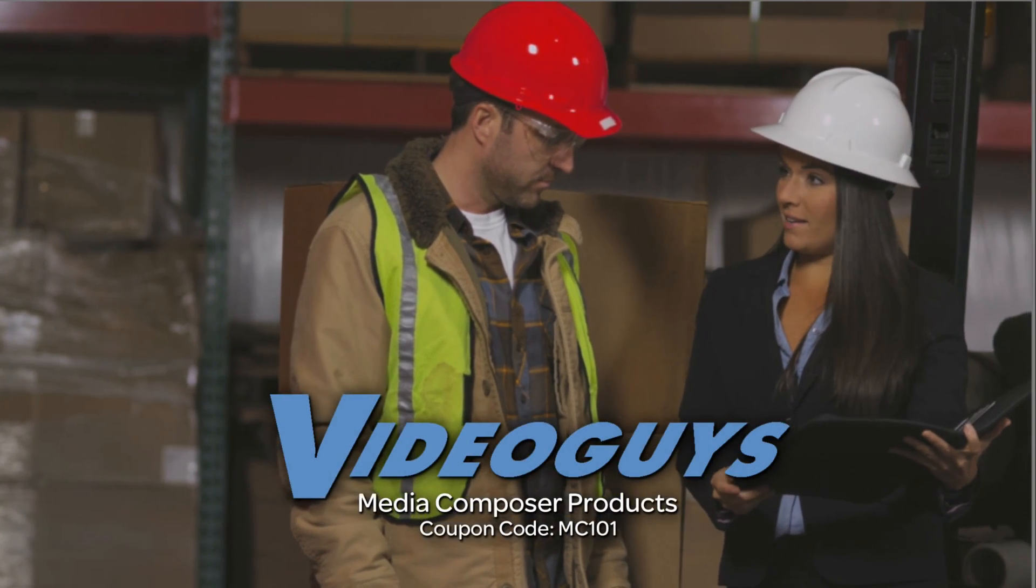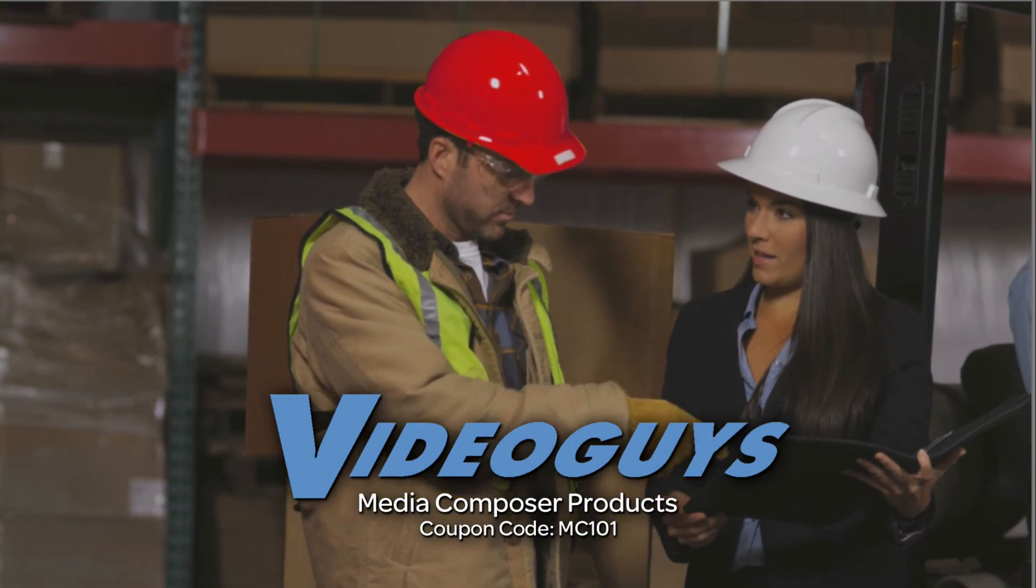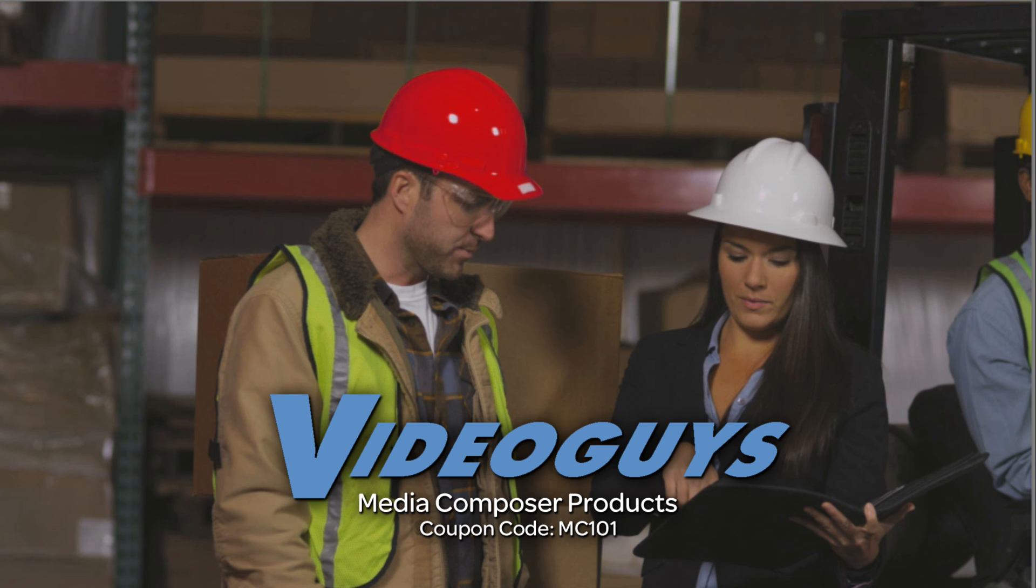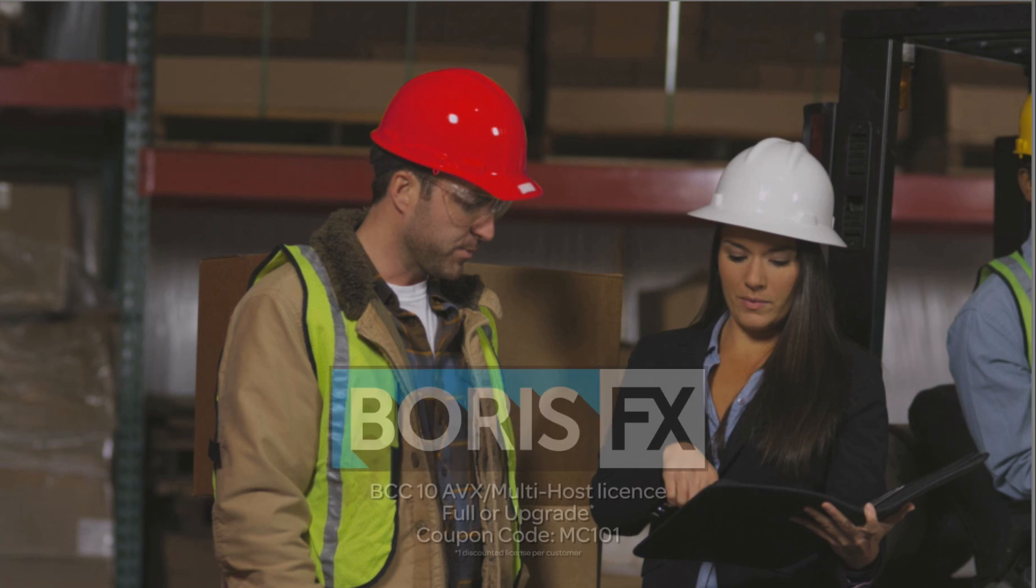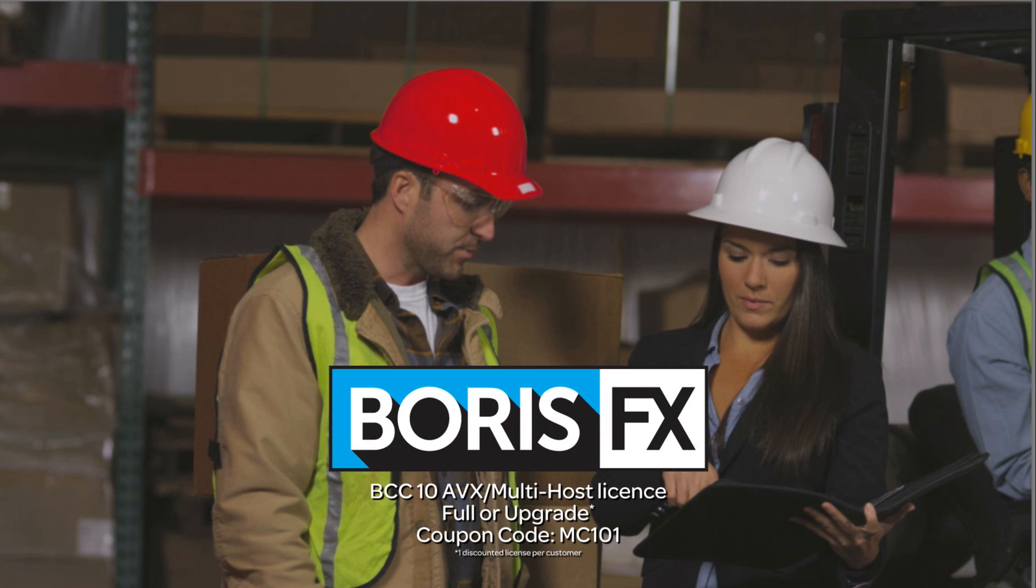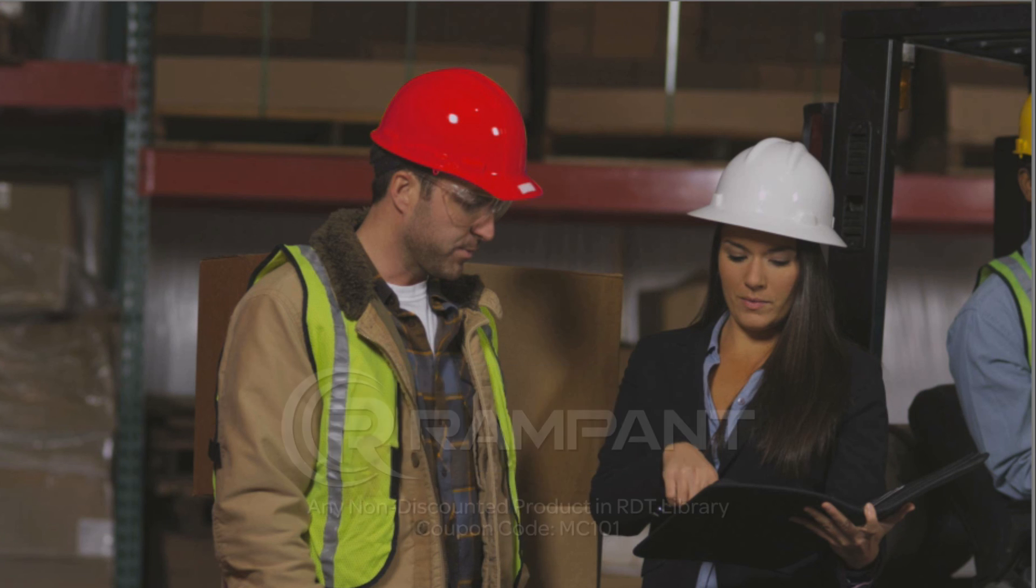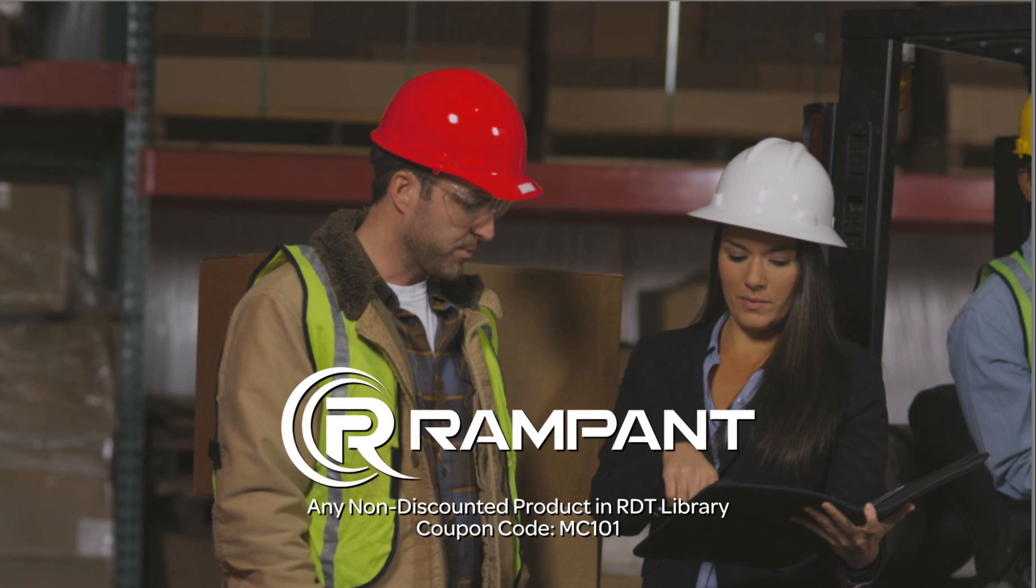Now, as we're wrapping up, I want to remind you that if you're looking for great deals on Avid Media Composer software licenses, subscriptions, and upgrades, use coupon code MC101 for 5% off any purchase at VideoGuys.com. MC101 is going to be a coupon code that you're going to love because the great team at Boris FX is offering a 10% discount on BCC10 AVX or multi-host licenses full or upgrades again using the coupon code MC101. And finally, Rampant Design Tools is offering 25% off any non-discounted product they offer in their library again, you guessed it, by using coupon code MC101.